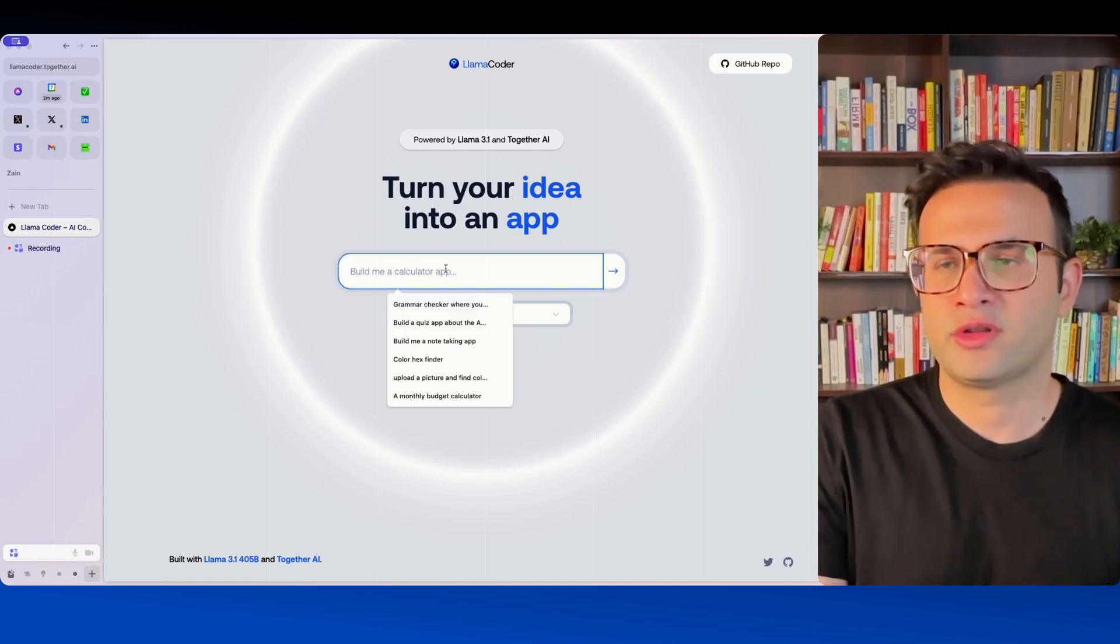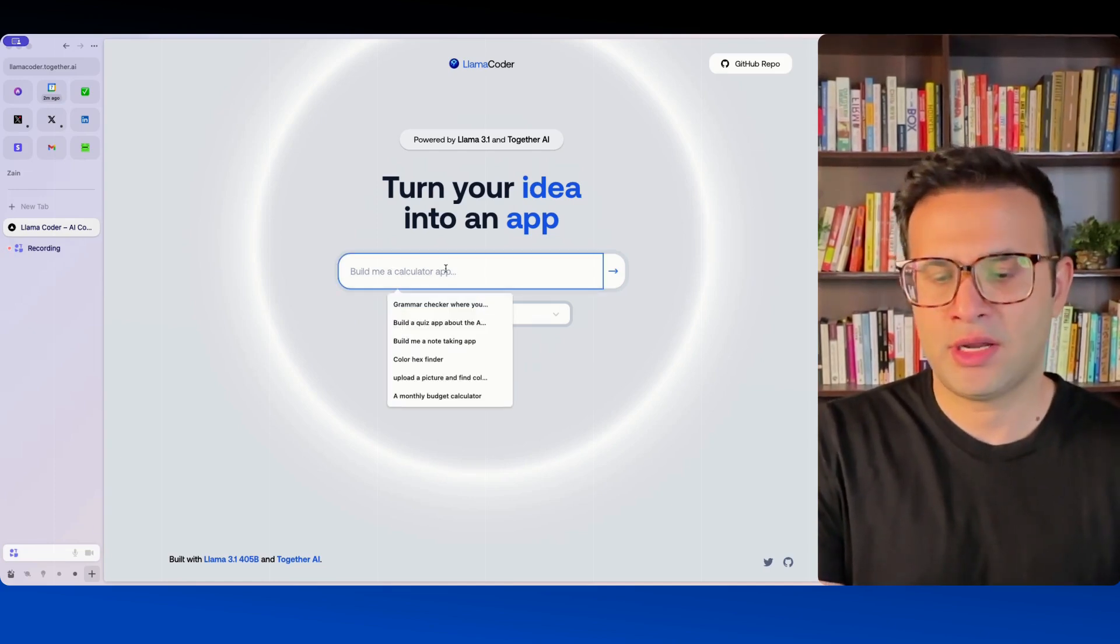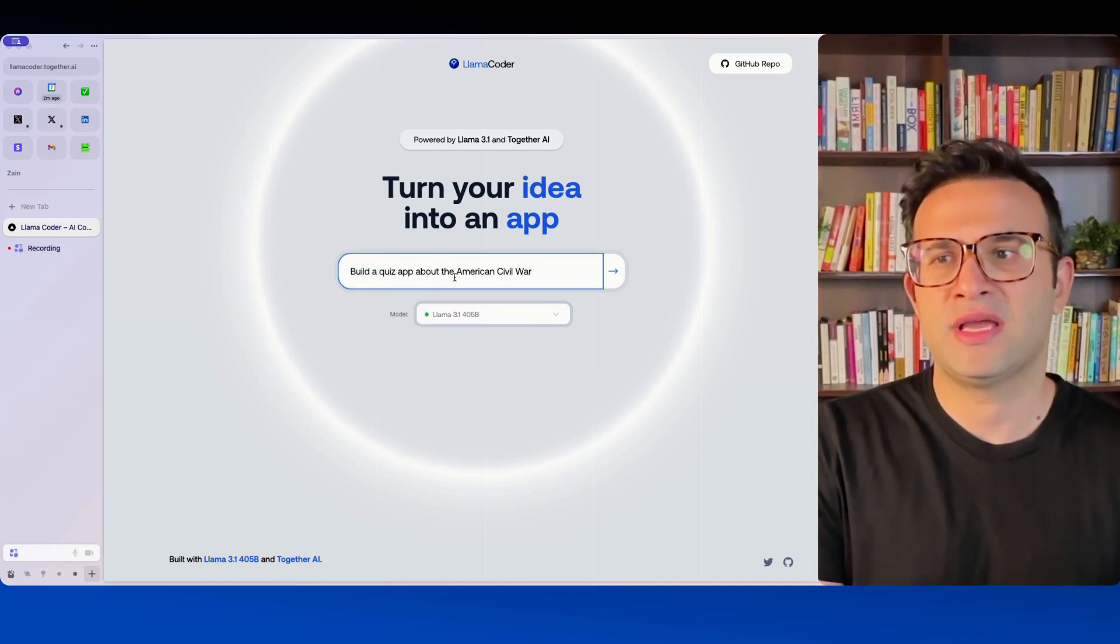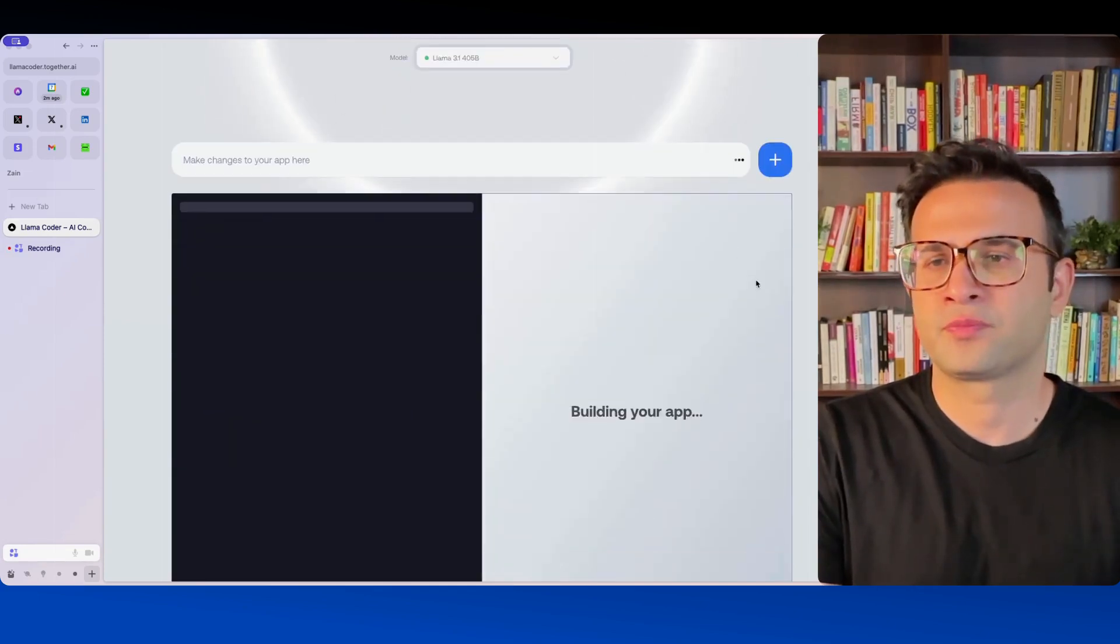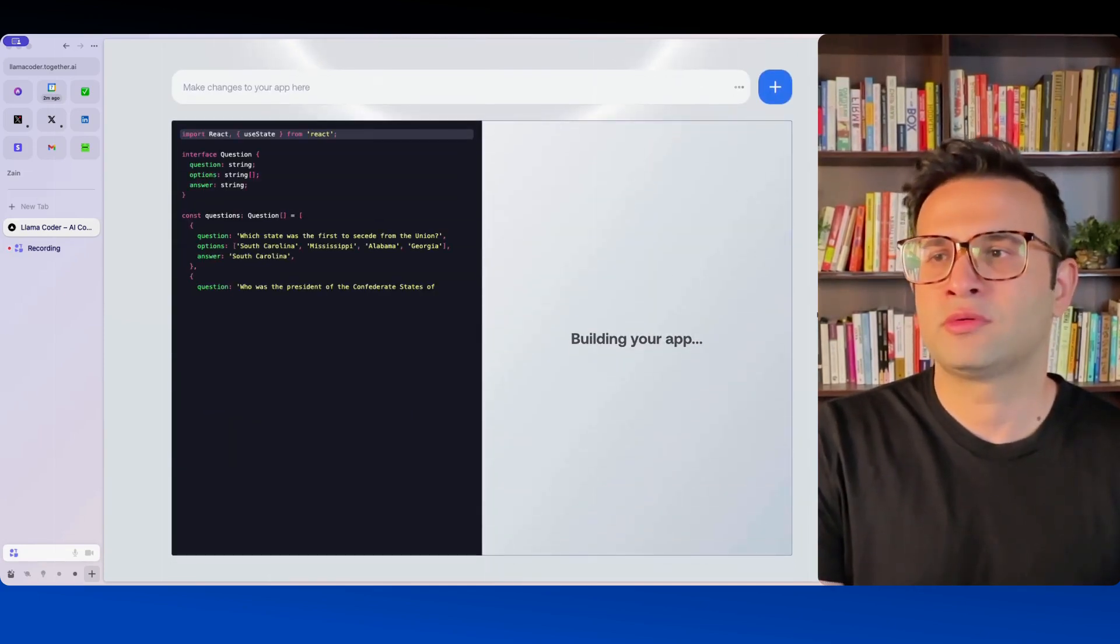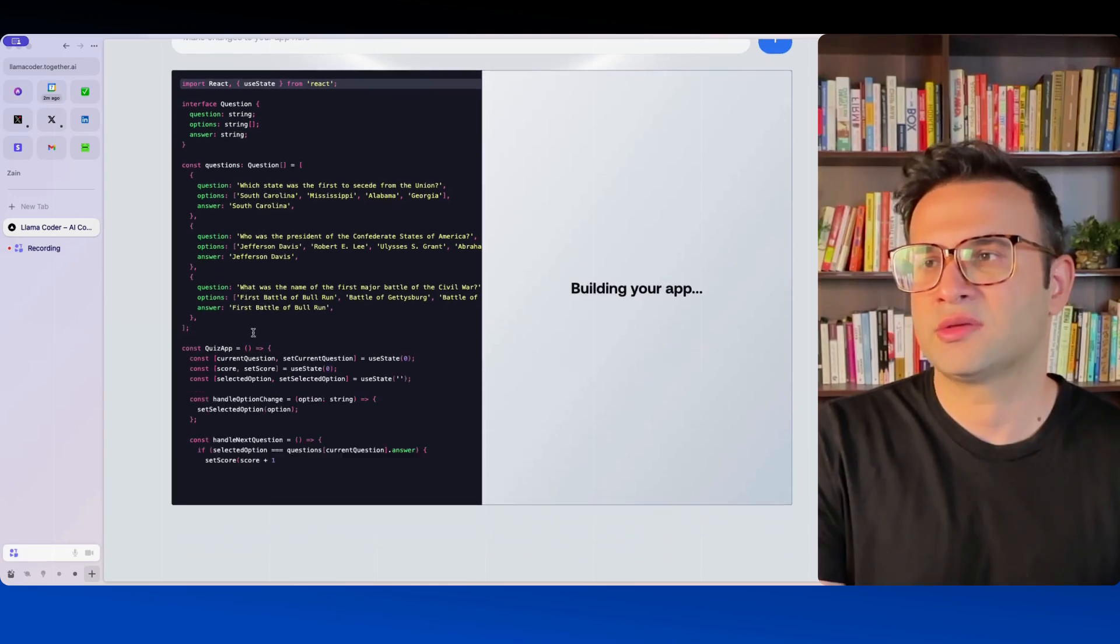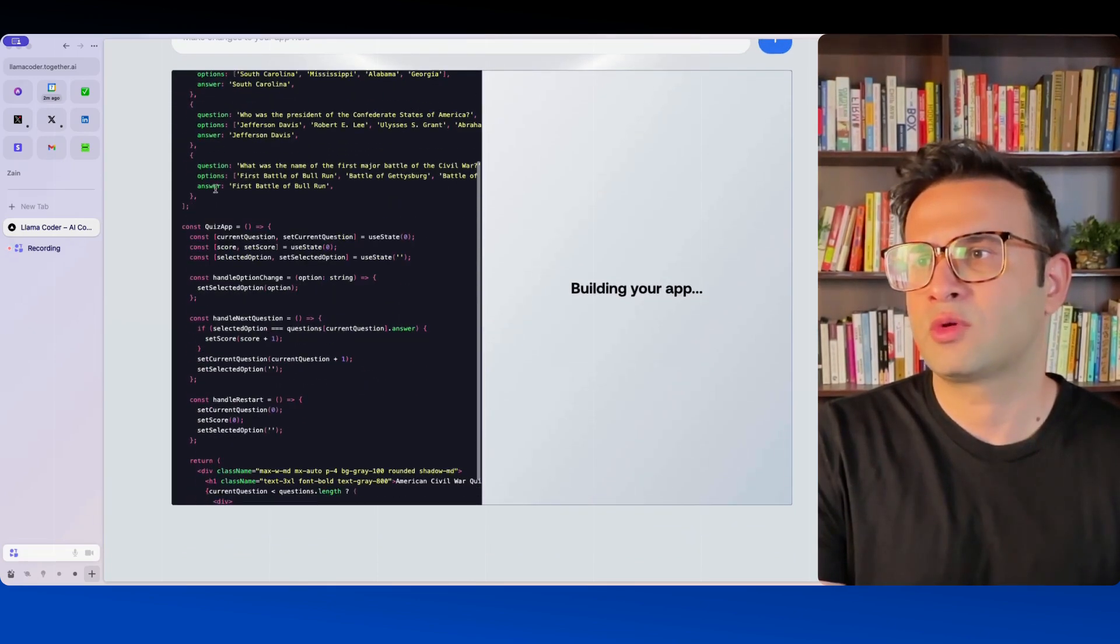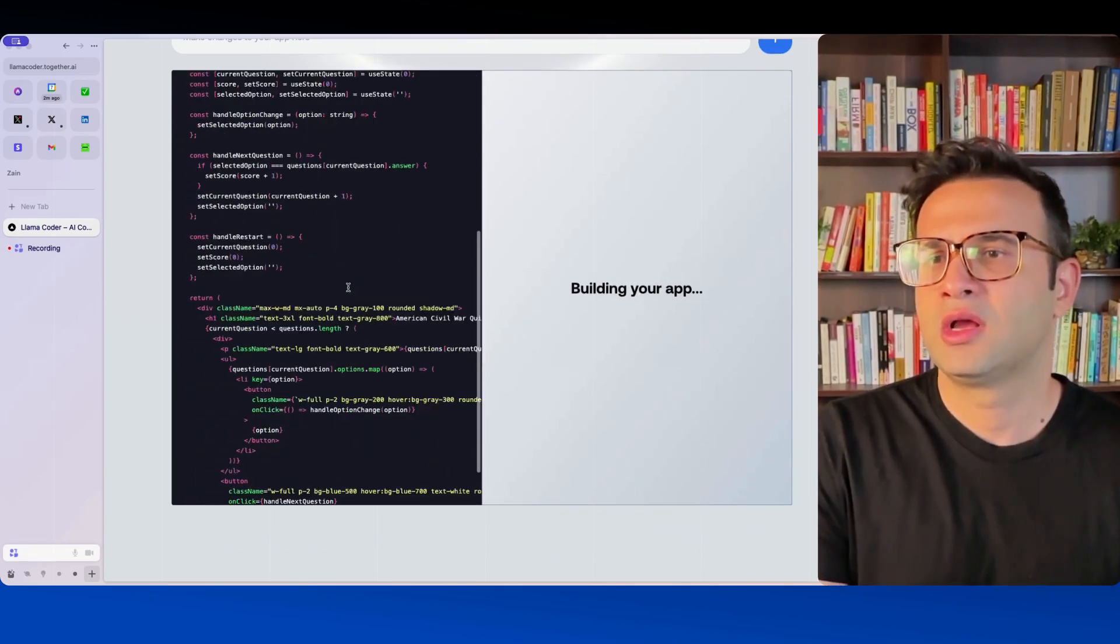So let's just say you wanted to build a quick app. Here I'm just going to say build a quiz app about the American Civil War and press go. If you scroll down you'll see that it is generating some code here along with the question, the options, and the answer.